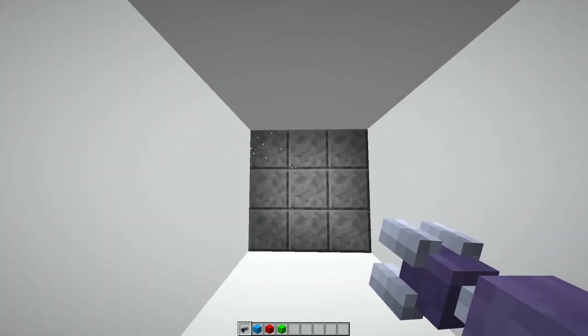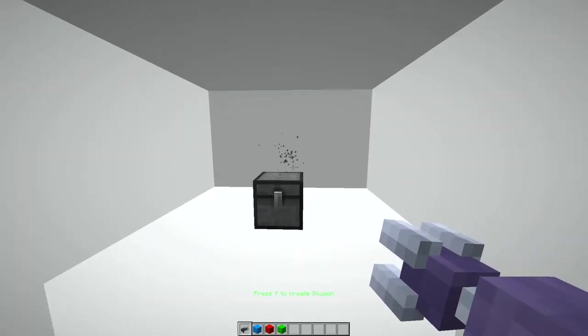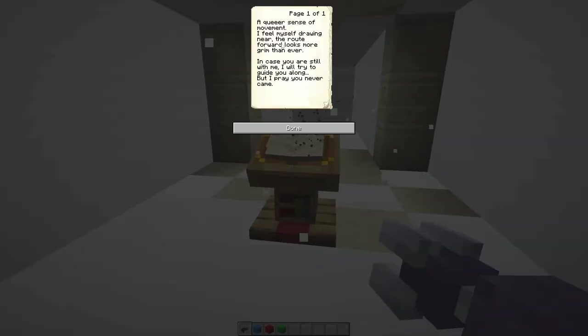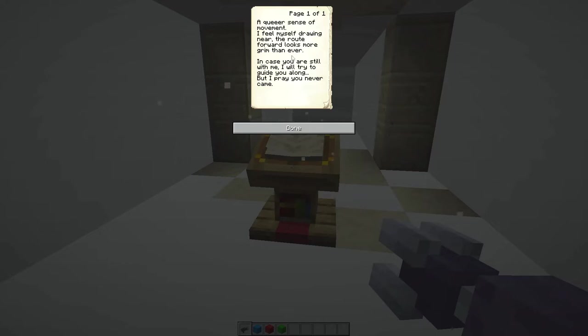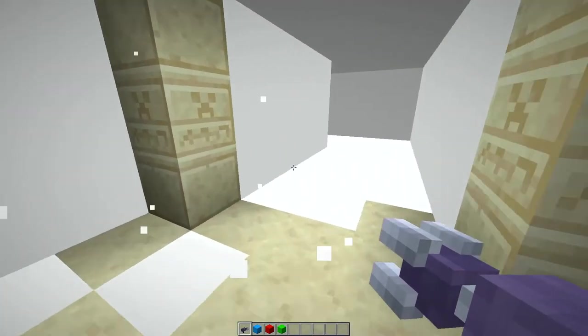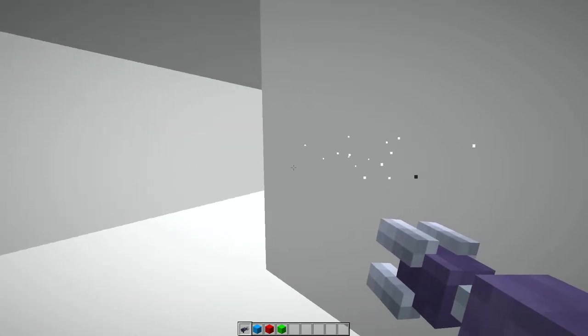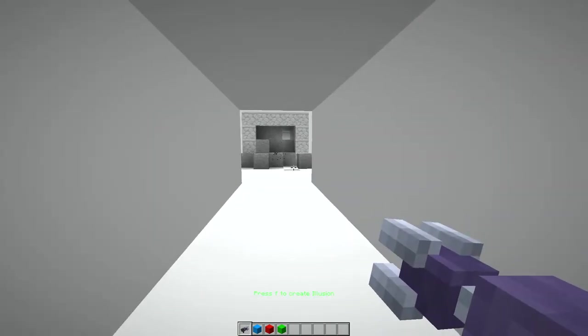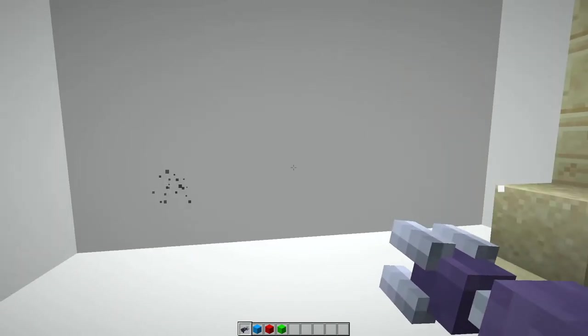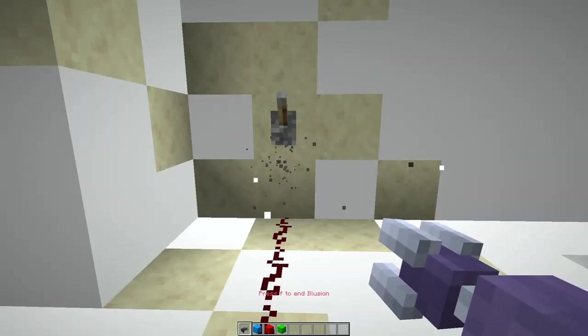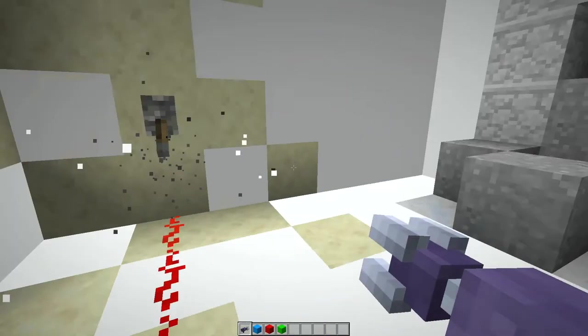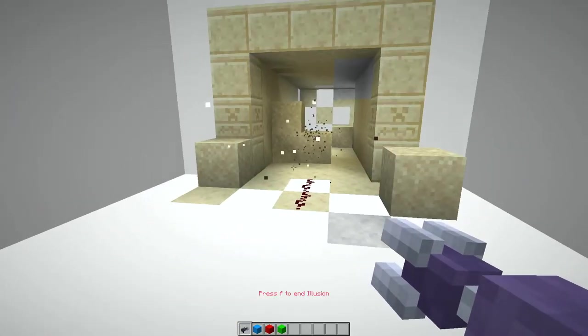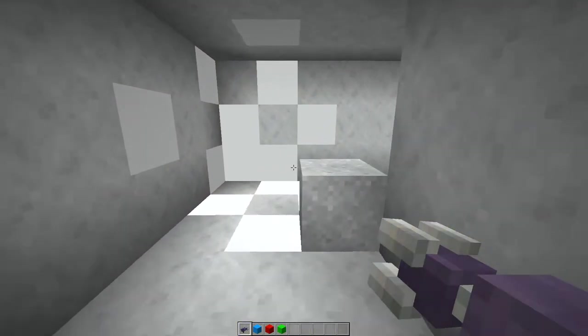One illusion can... thank you and that. Aha! Sense of movement. I feel myself drawing near. The route forward looks more grim than ever. In case you were still with me, I will try to guide you along, but I pray you never aim. Right. Press F to end illusion.